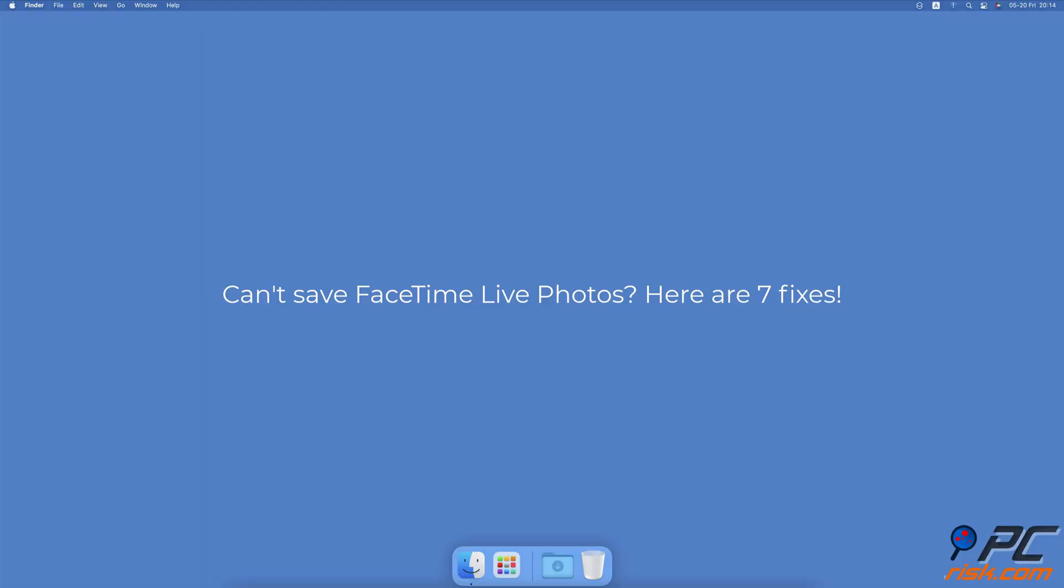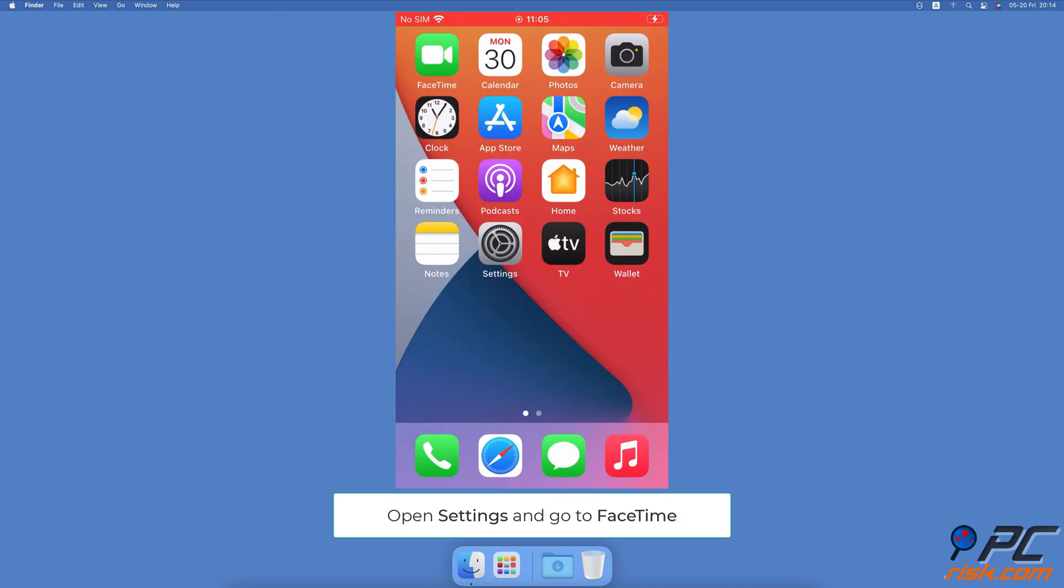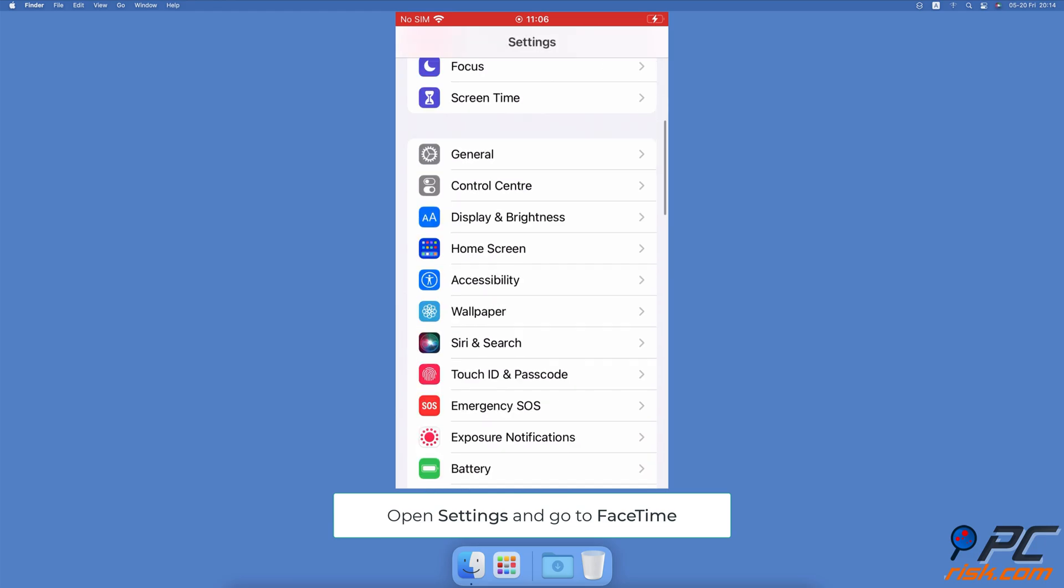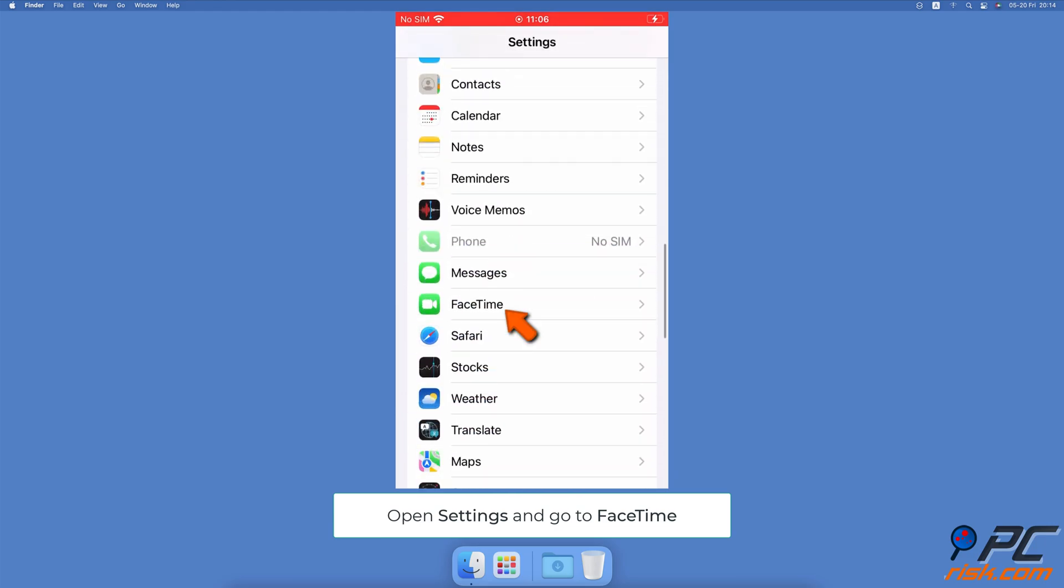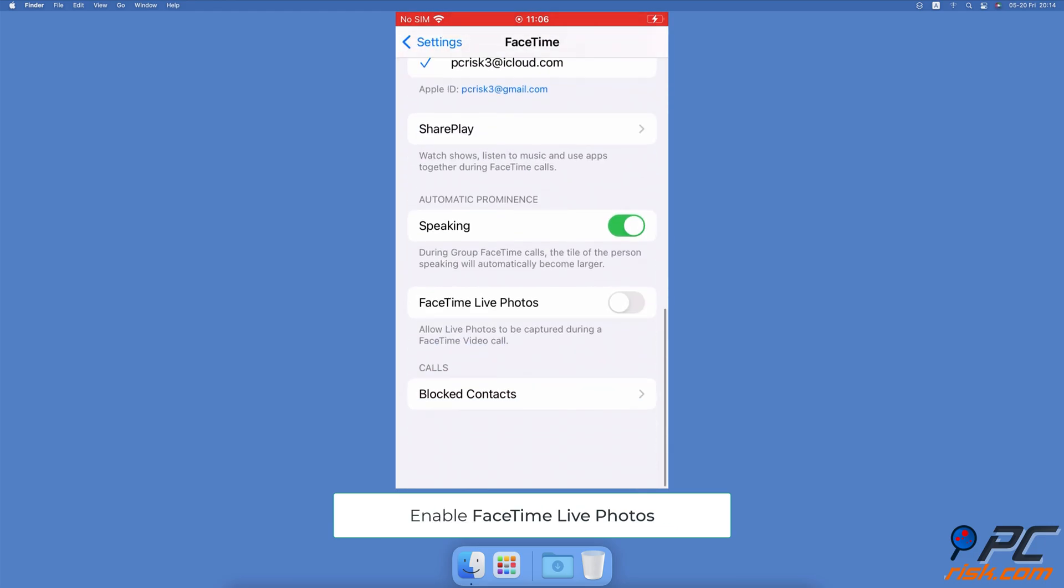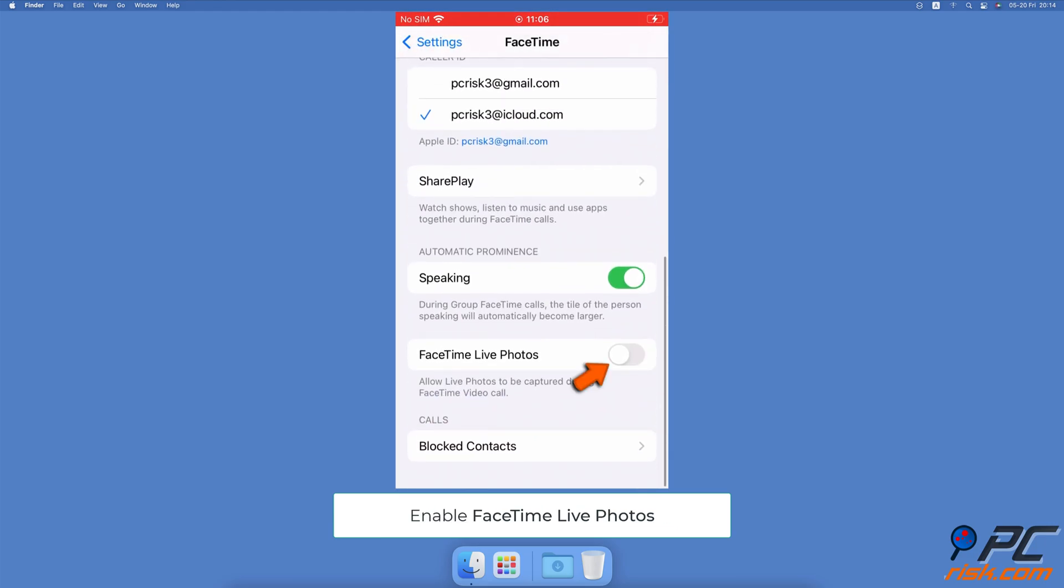Can't save FaceTime Live Photos? Here are seven fixes. Enable FaceTime Live Photos. To enable FaceTime Live Photos on iPhone, open the Settings app, go to FaceTime settings, scroll down and next to FaceTime Live Photos, toggle the switch to enable the feature.